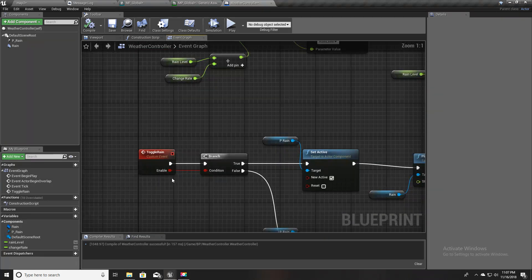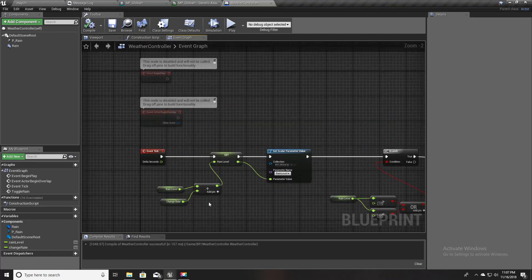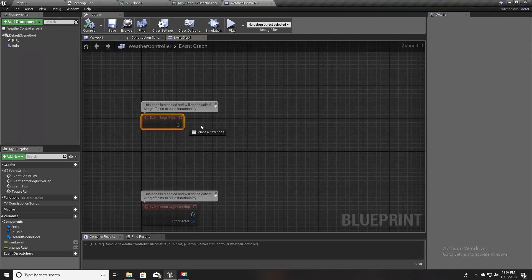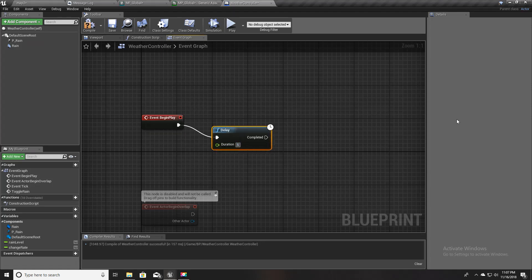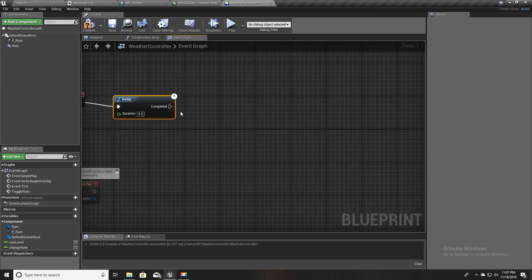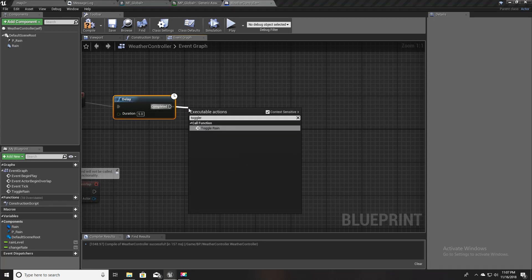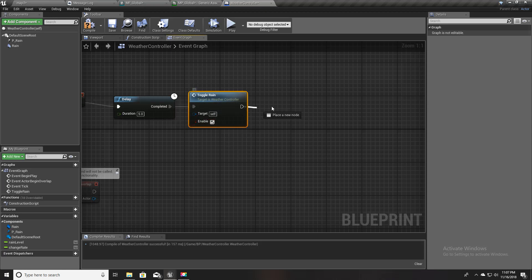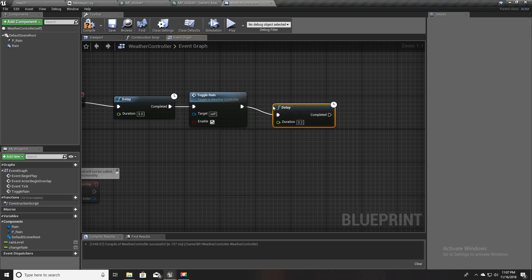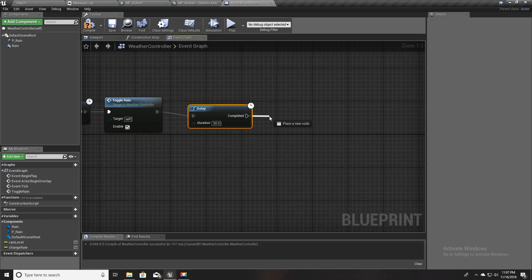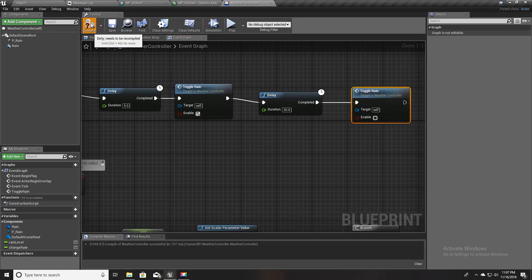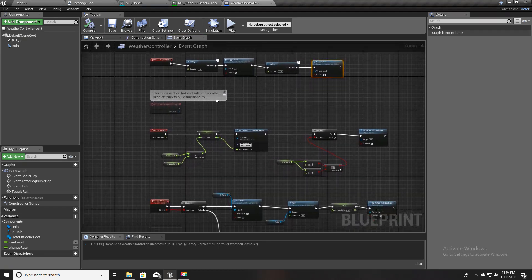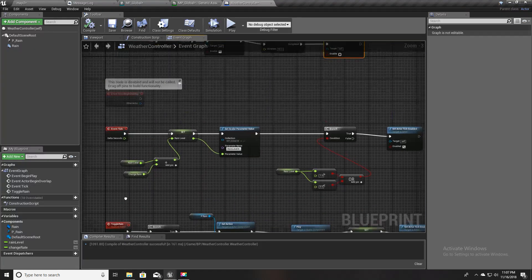We have this method and we should invoke it somewhere. For now, at Begin Play I'll add a delay of five seconds, then toggle rain on. After a 30-second delay, I'll toggle rain off to stop raining. That's all for this part.